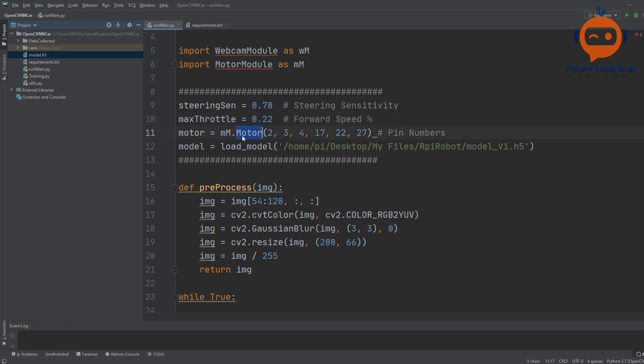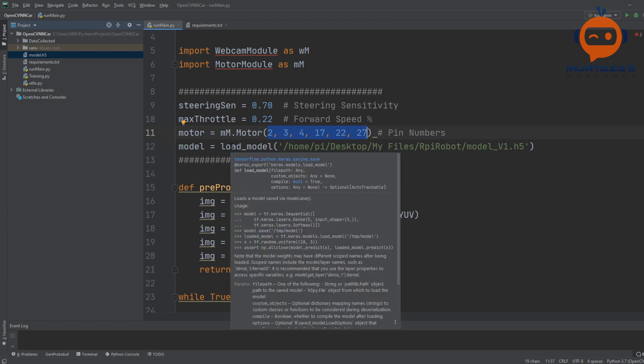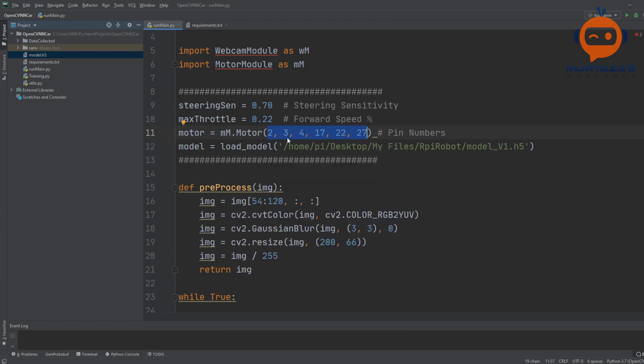These are the pin numbers we have connected our motors to. At the end of the day we have to load our model which we trained in the previous version.